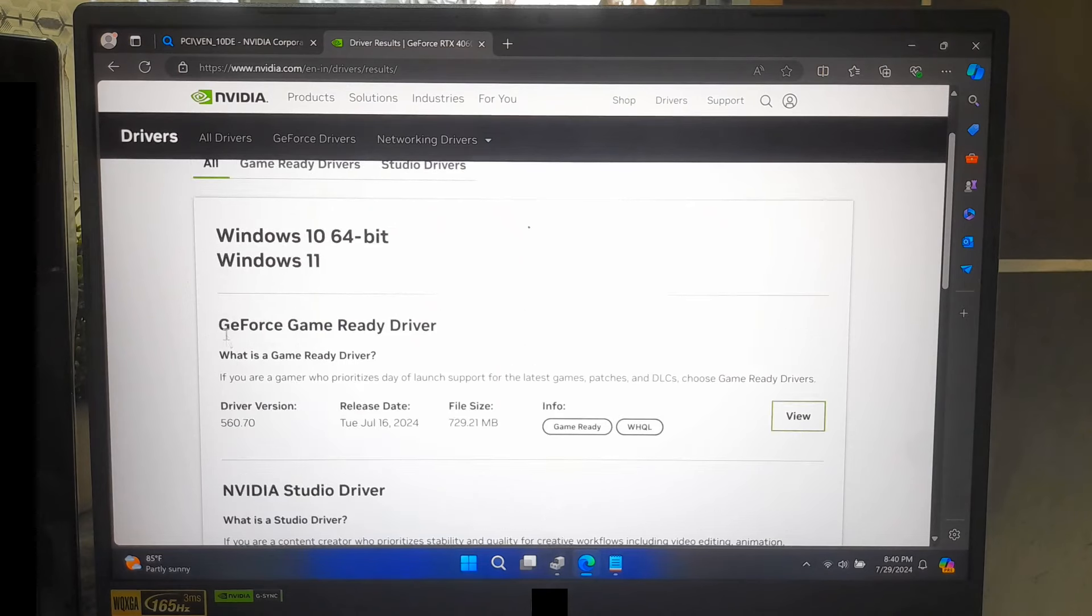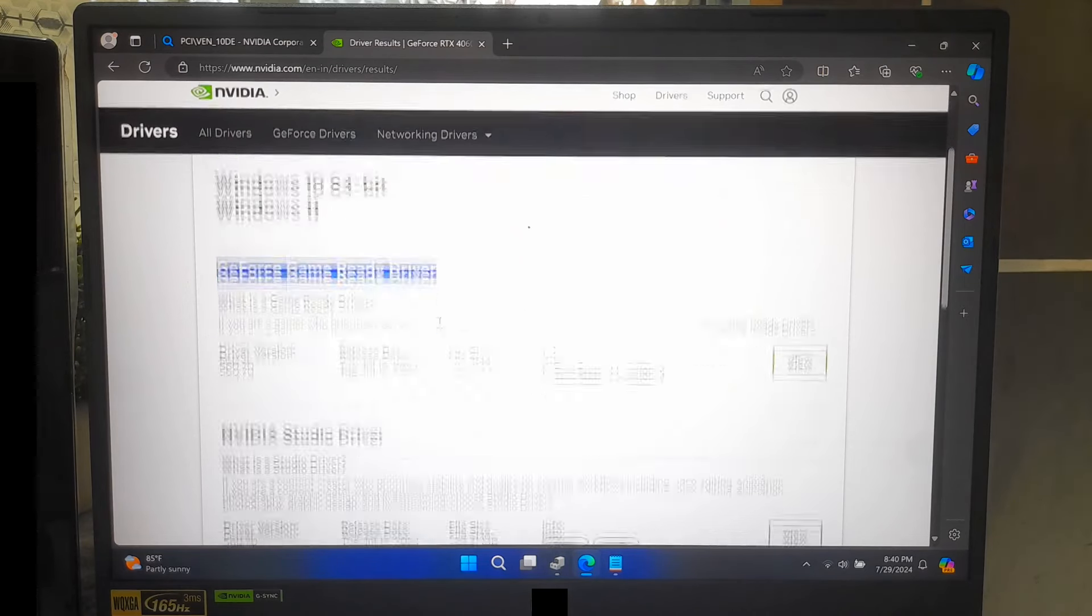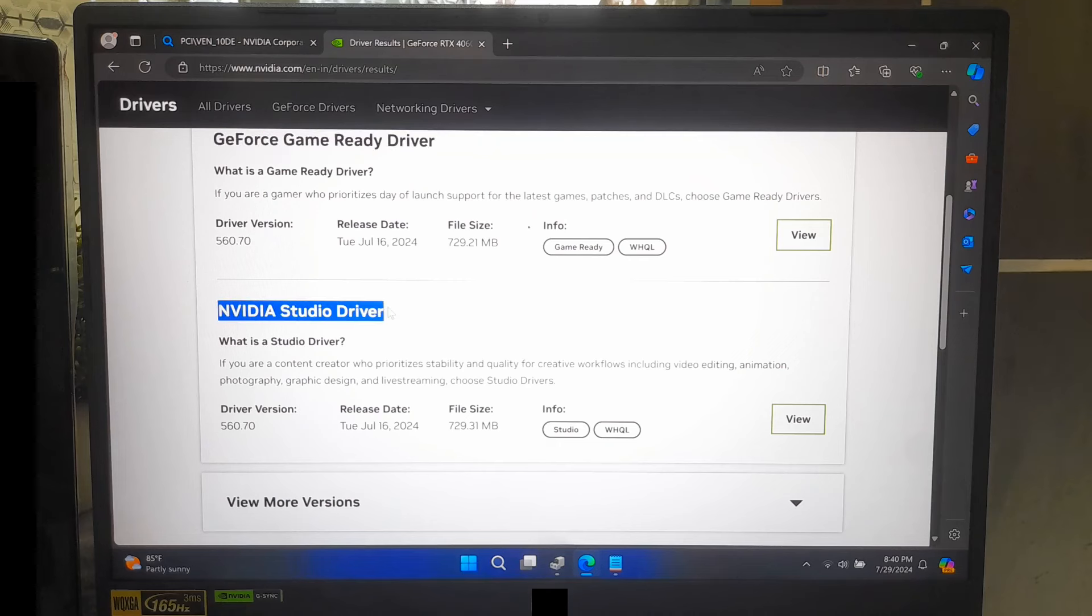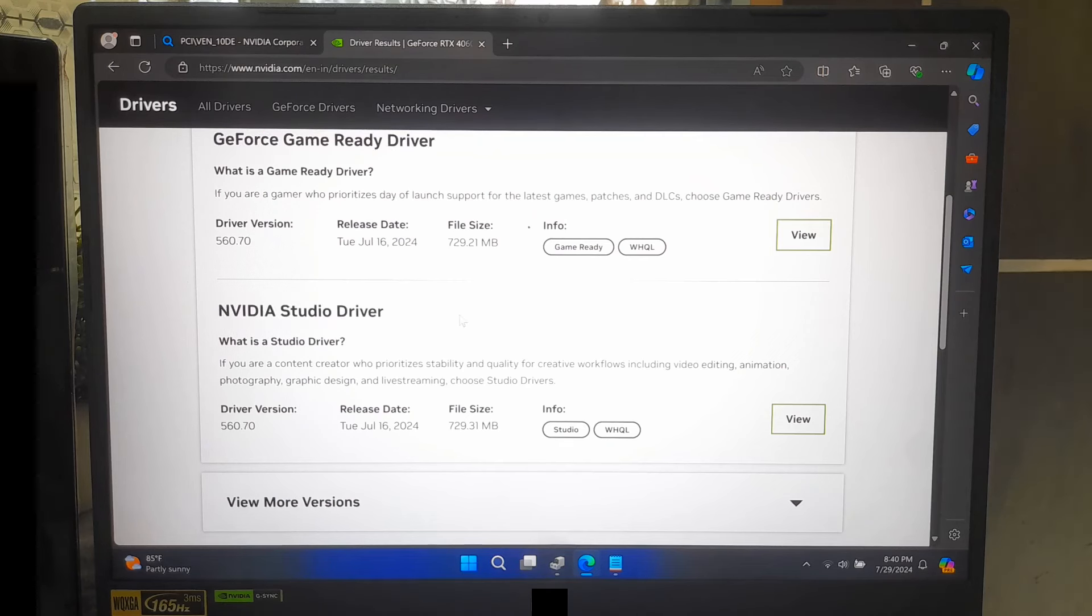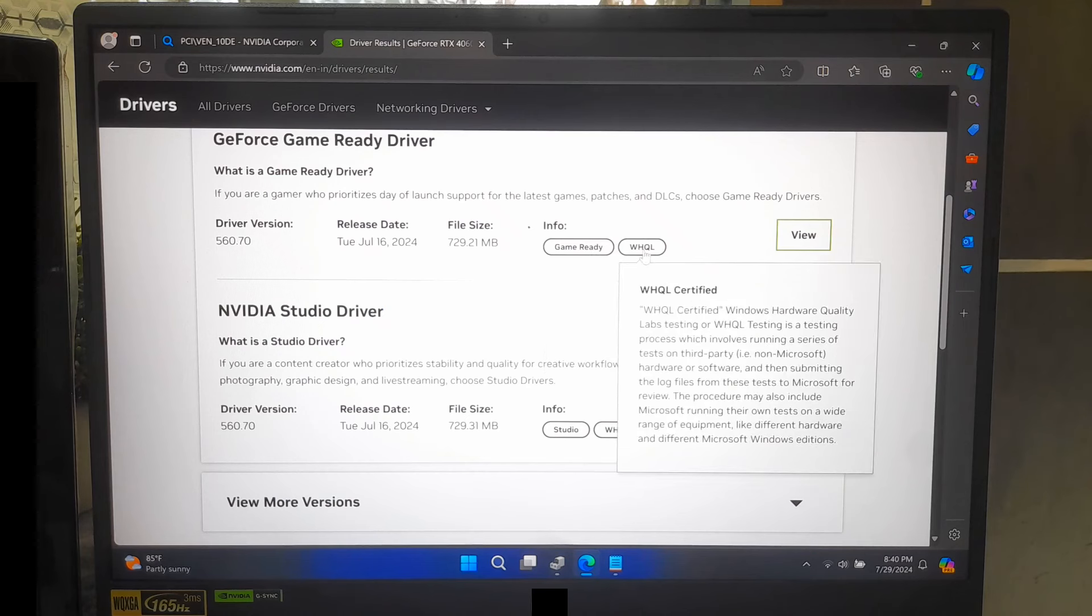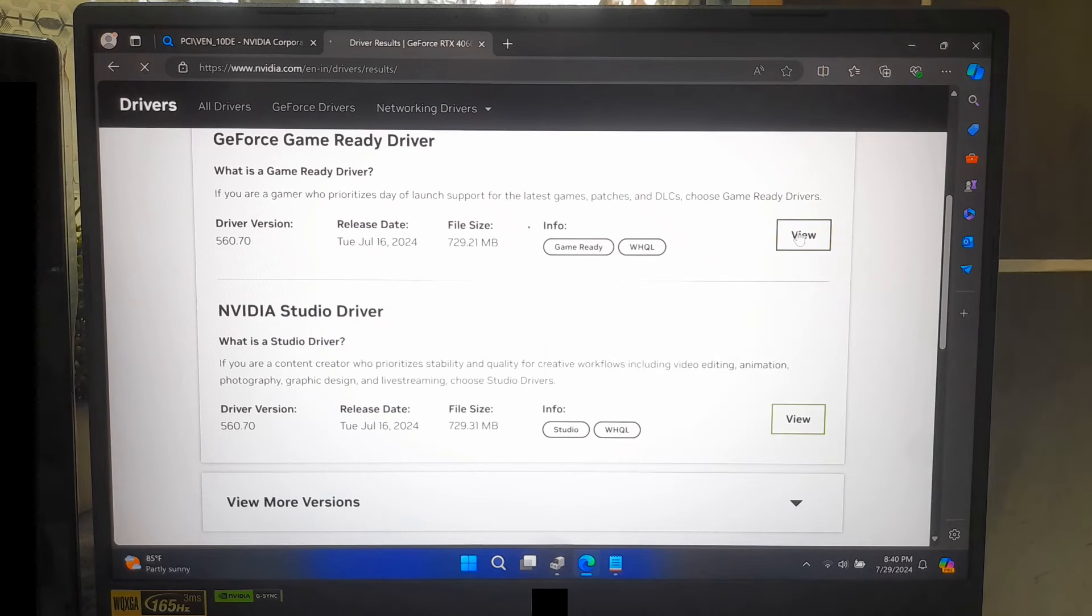You can choose your graphics driver preferences like Studio Driver and Game Ready Driver. Both are Windows Hardware Quality Labs certified. Here, I'll select Game Ready Driver according to our specific need.